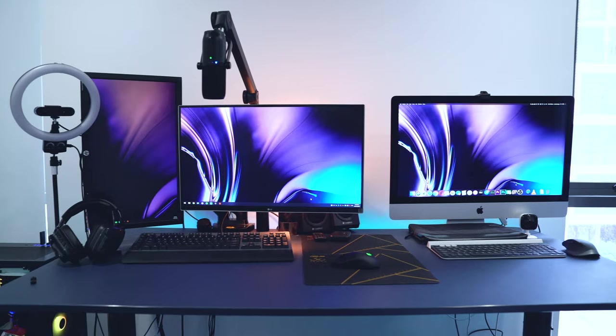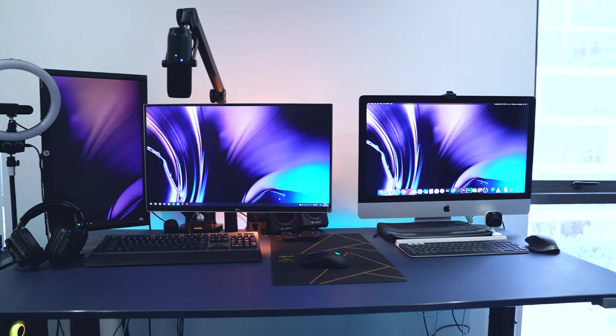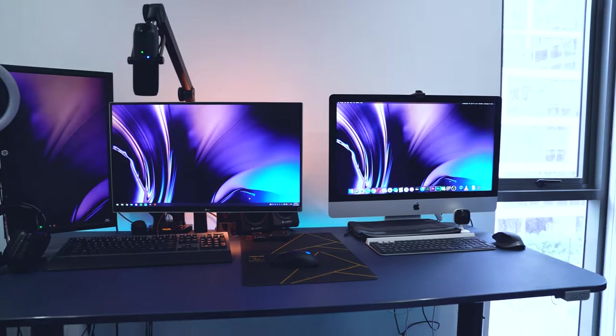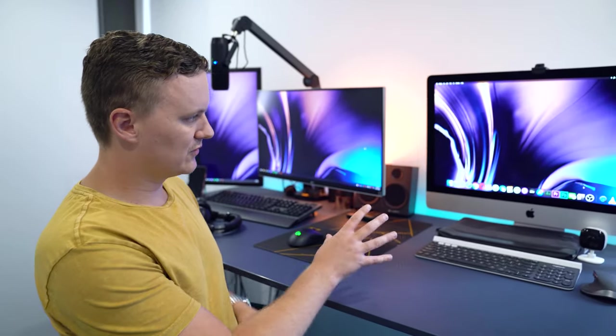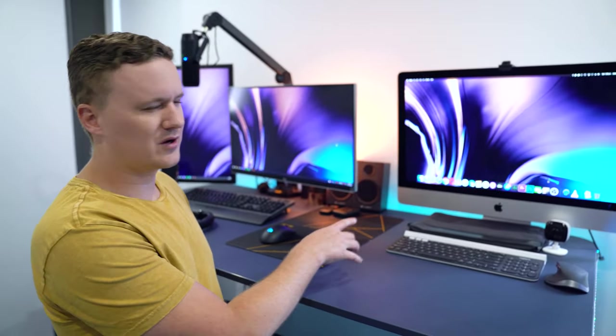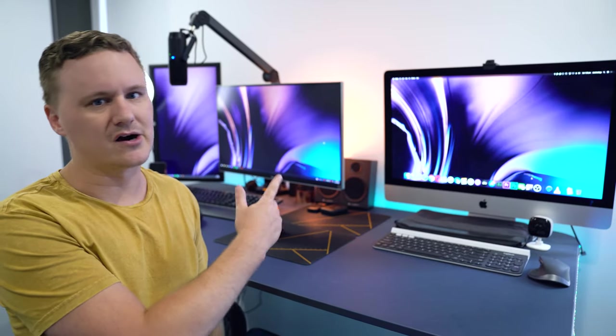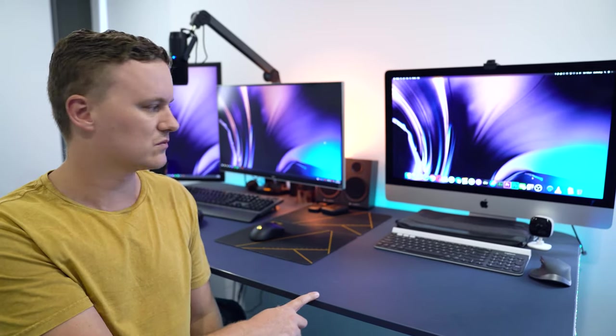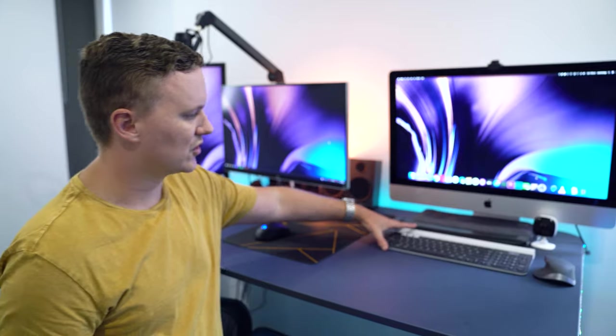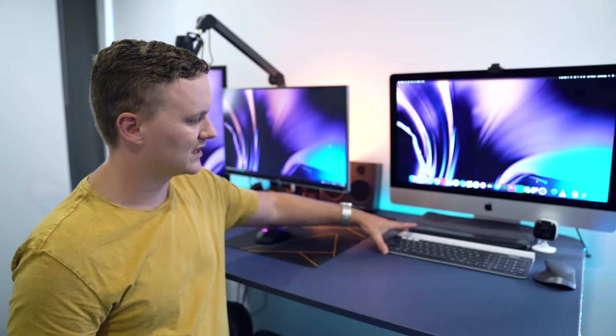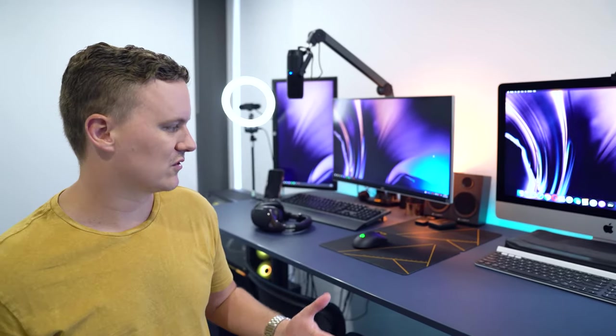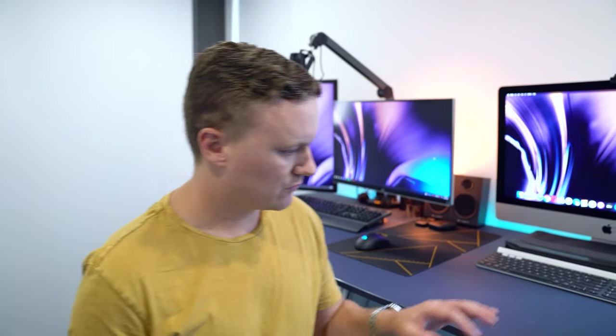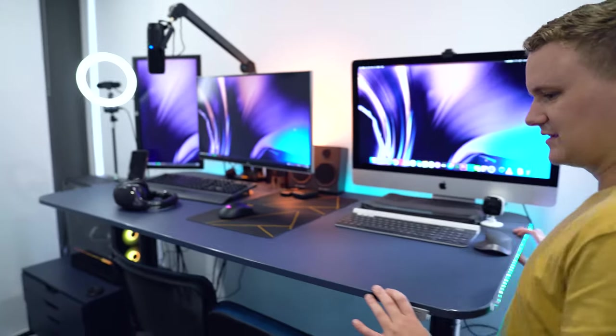It's great because we can both work together on a project on this desk and not feel like we're bumping into each other. It runs a 7700K, RX 580, 16 gigs of RAM. Her peripherals again are Logitech wireless keyboard and mouse so we can move things out of the way quickly.